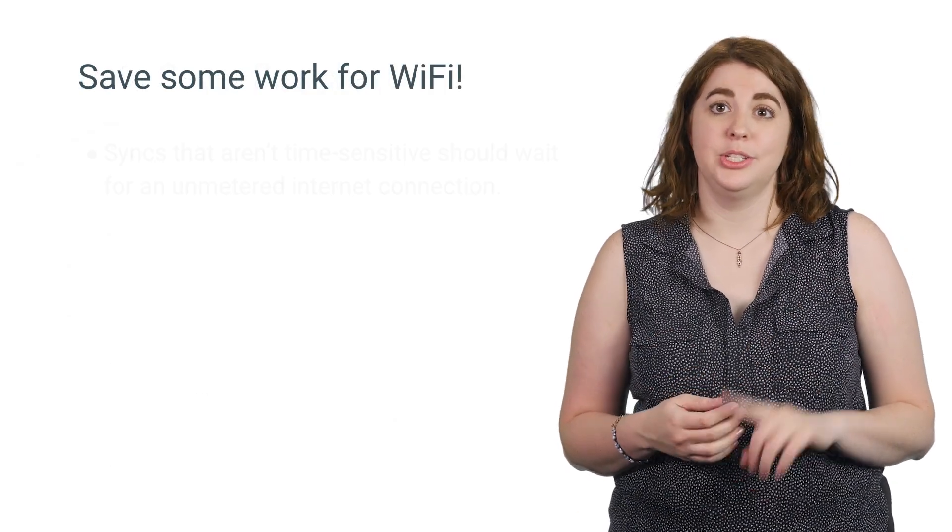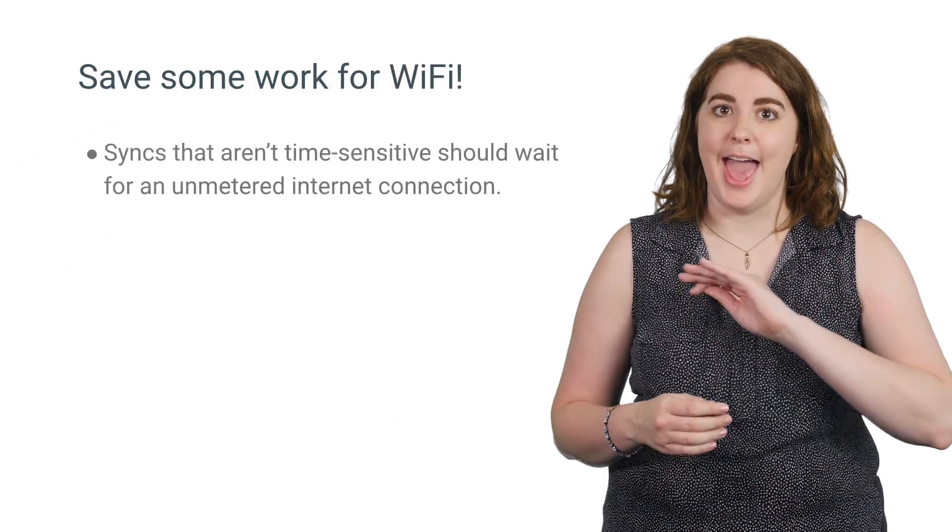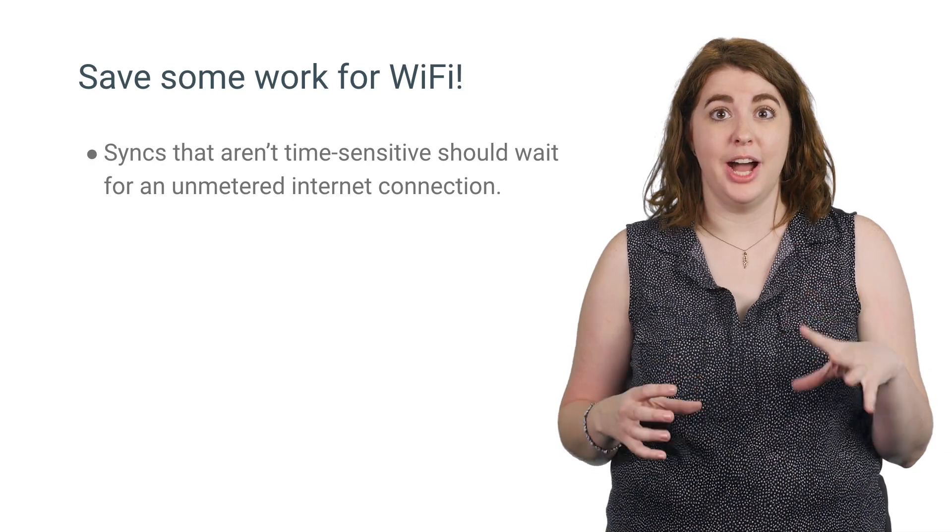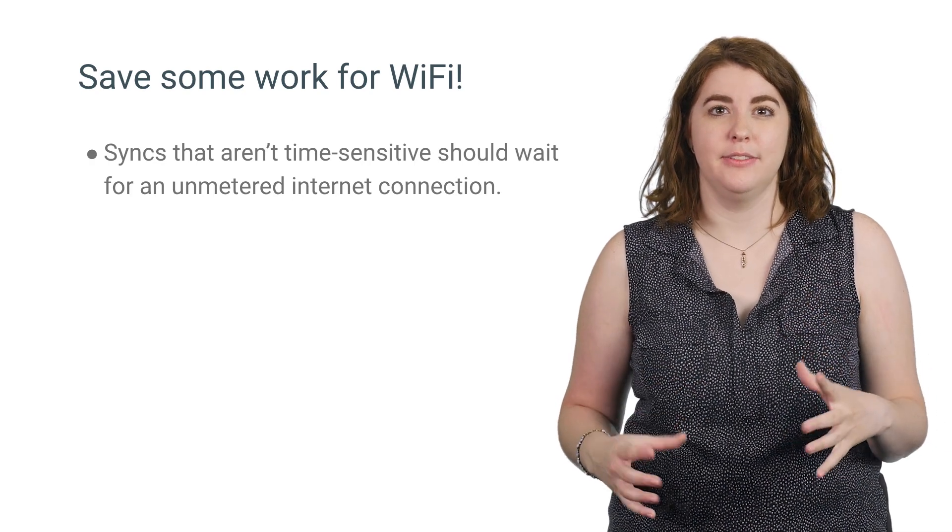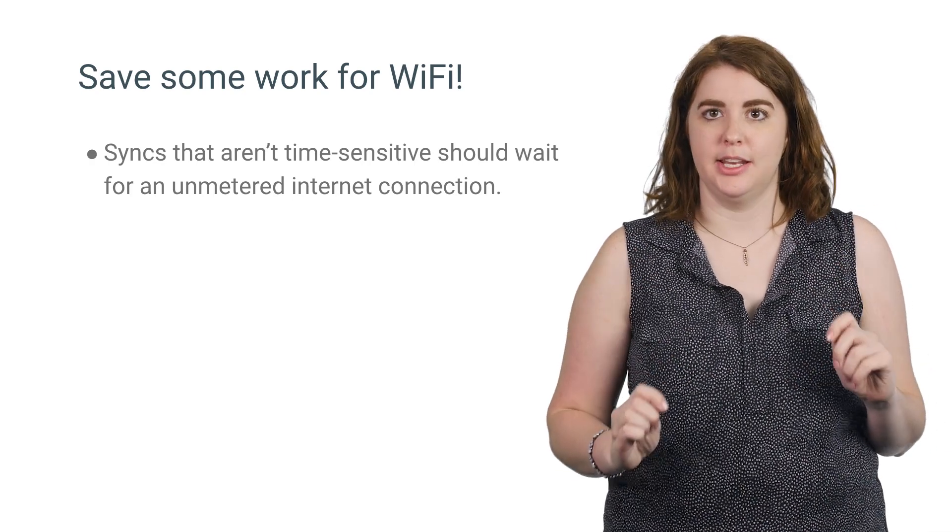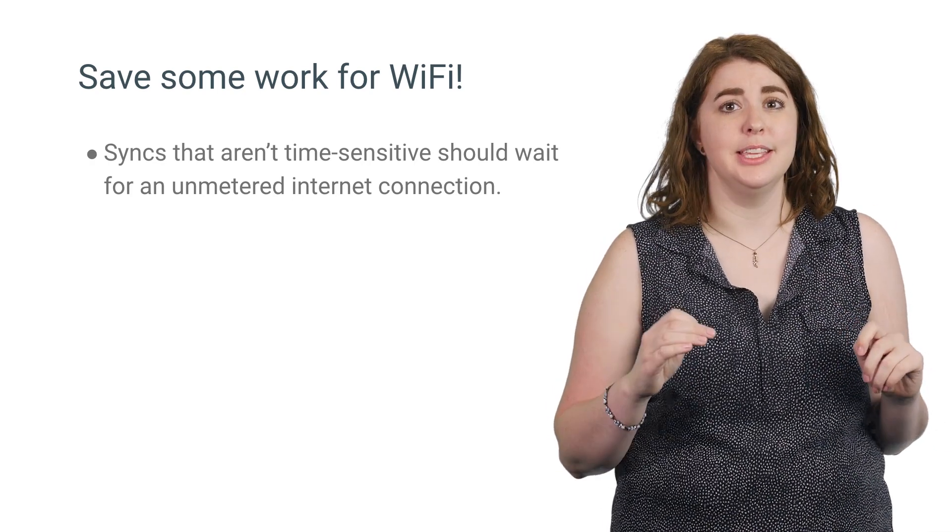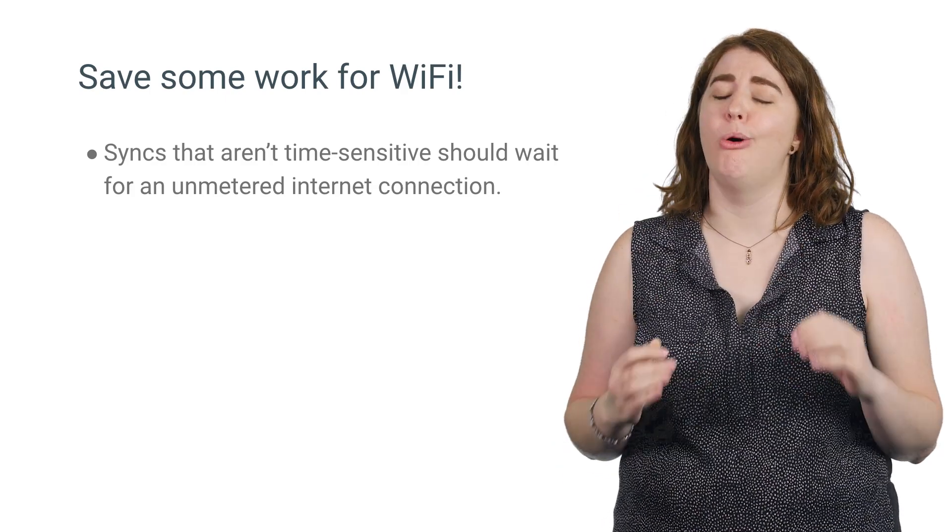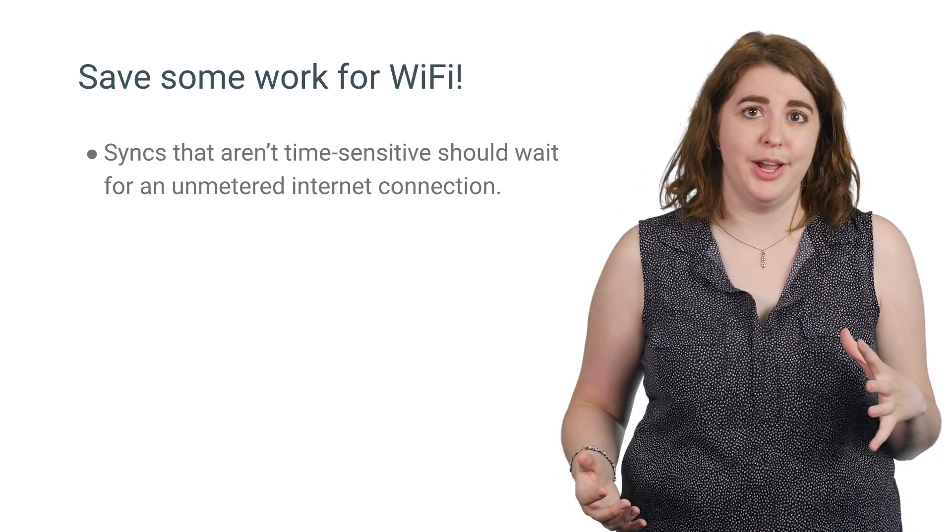An obvious solution is to identify any network connections you are making that are not time sensitive. Your app should always be data conscious, and these moments are a great opportunity to only sync when on Wi-Fi.